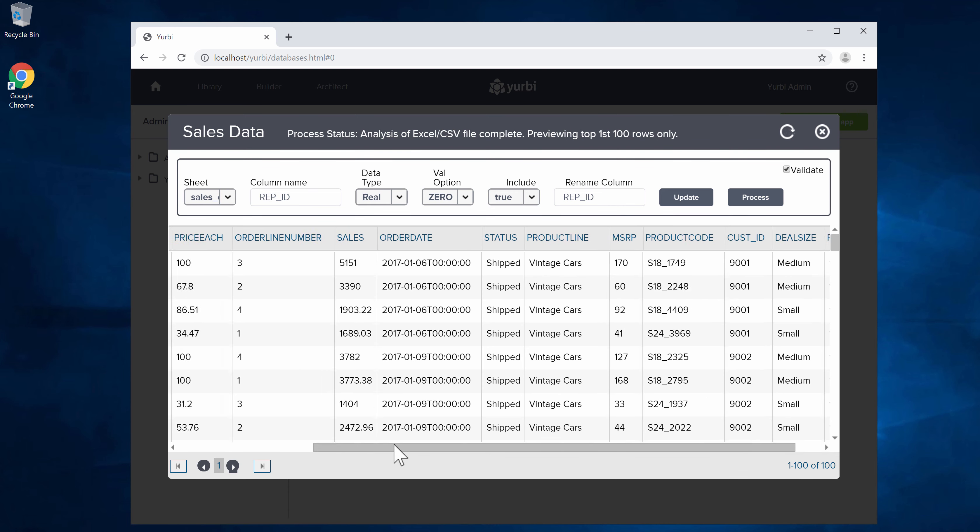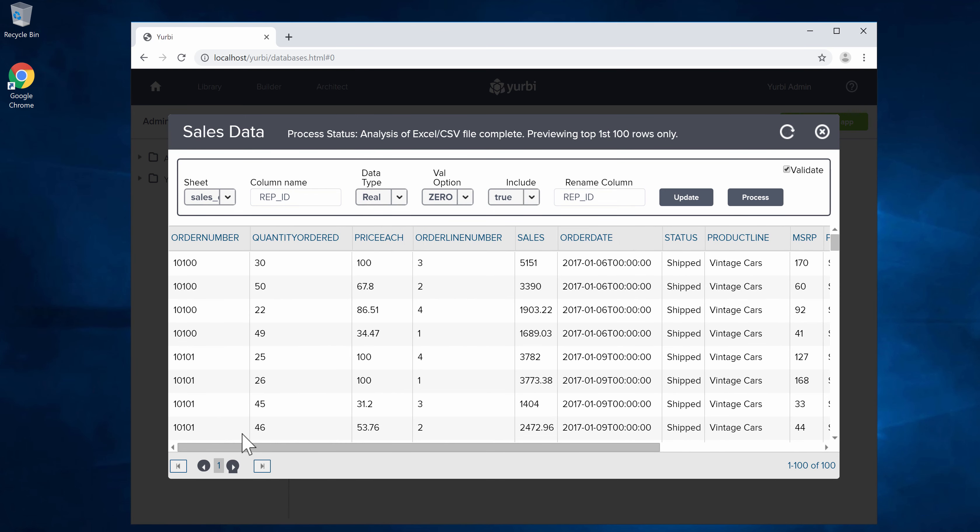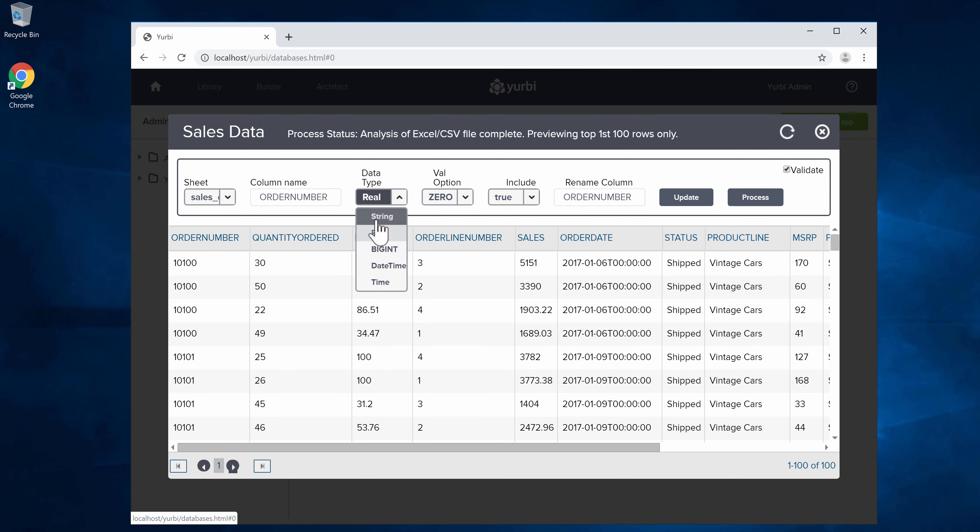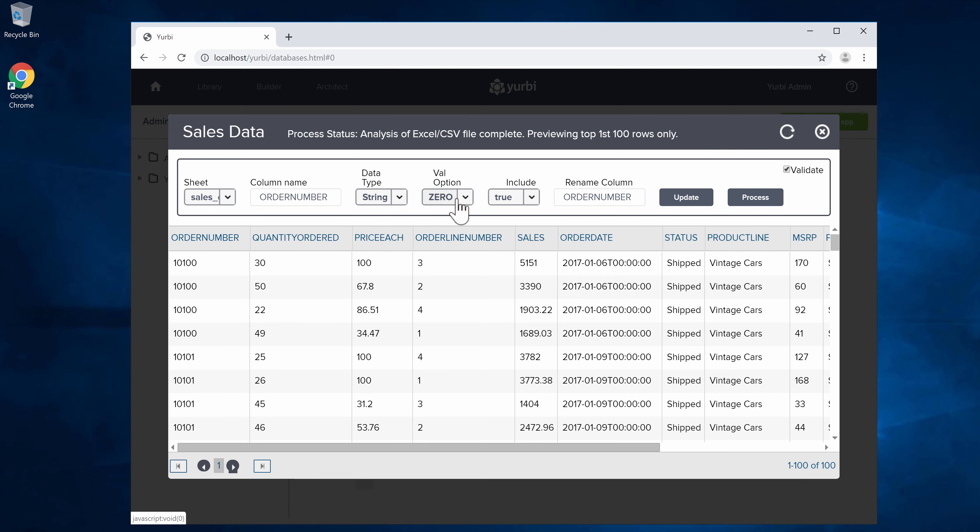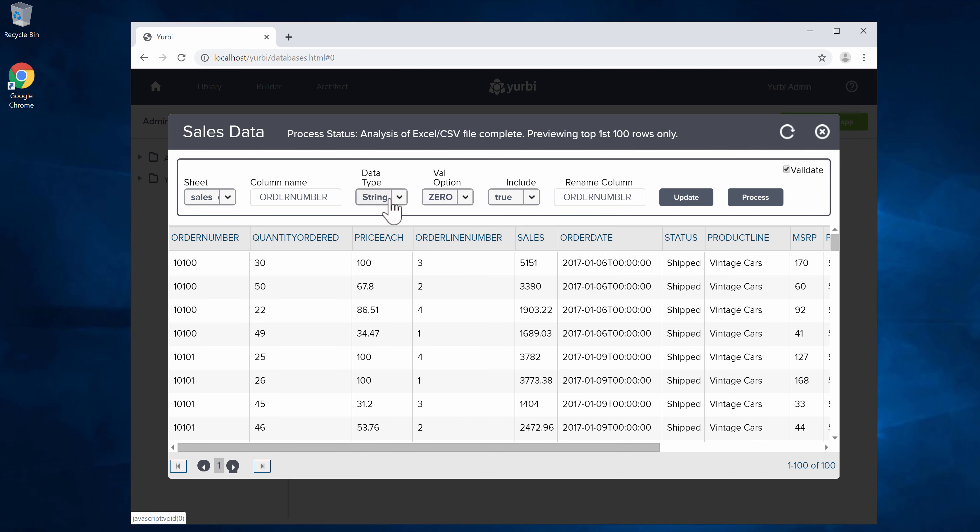Let's say we did want to change something. Let's say this order number that we did want to change it to a string. We could do that. I wouldn't recommend that in this case because this is a number, but we could set it as a string and we could set a different validation option. What we would do is click this update button in order to reflect that change.